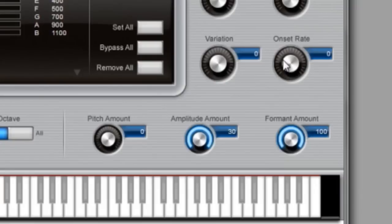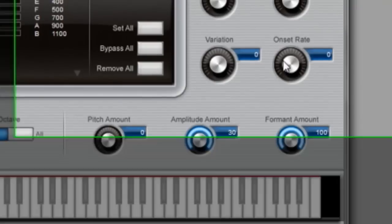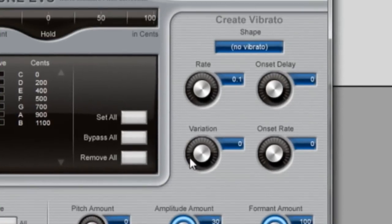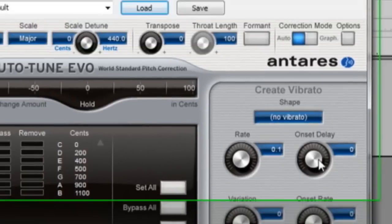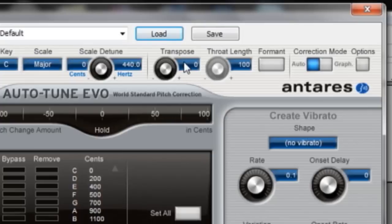formant amount 100, onset rate 0, variation 0, rate 0.1, onset delay 0, shape no vibrato, throat length 100, transpose 0.